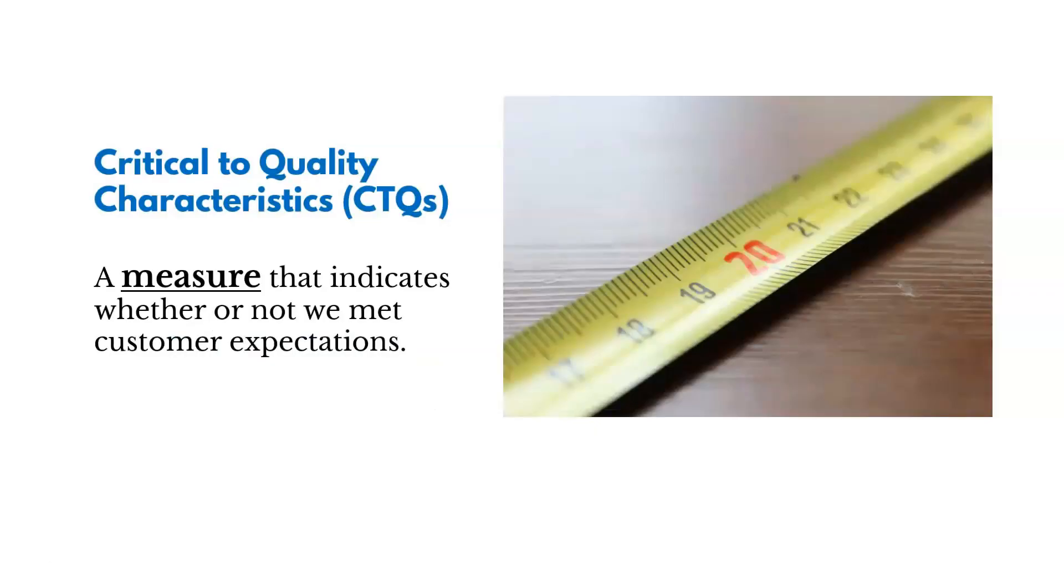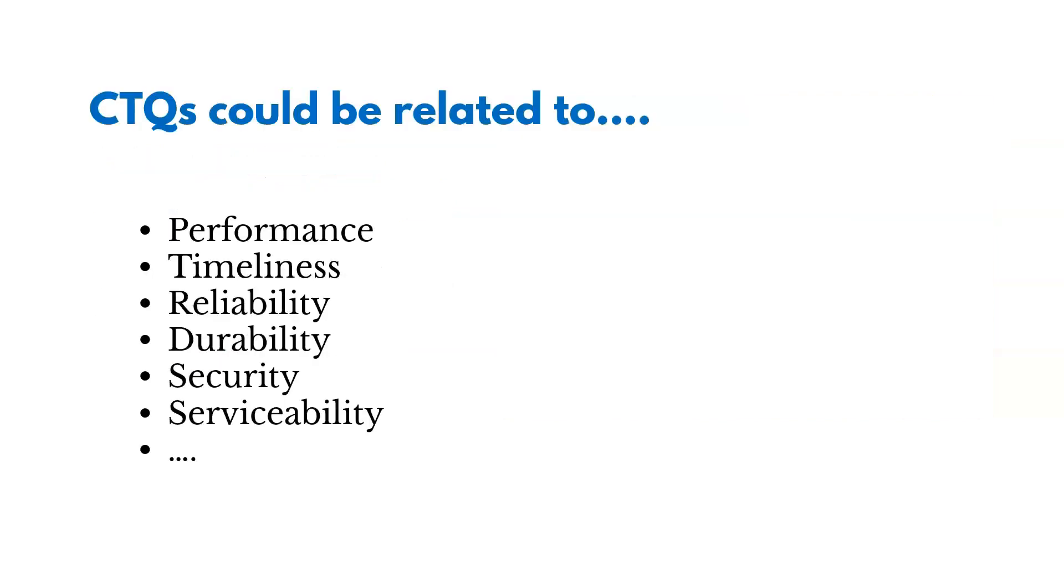So CTQs are a measure that indicates whether or not we have met customer expectations. And CTQs could be related to a variety of topics or areas. It could be performance, timeliness, reliability, durability, security, and so on.